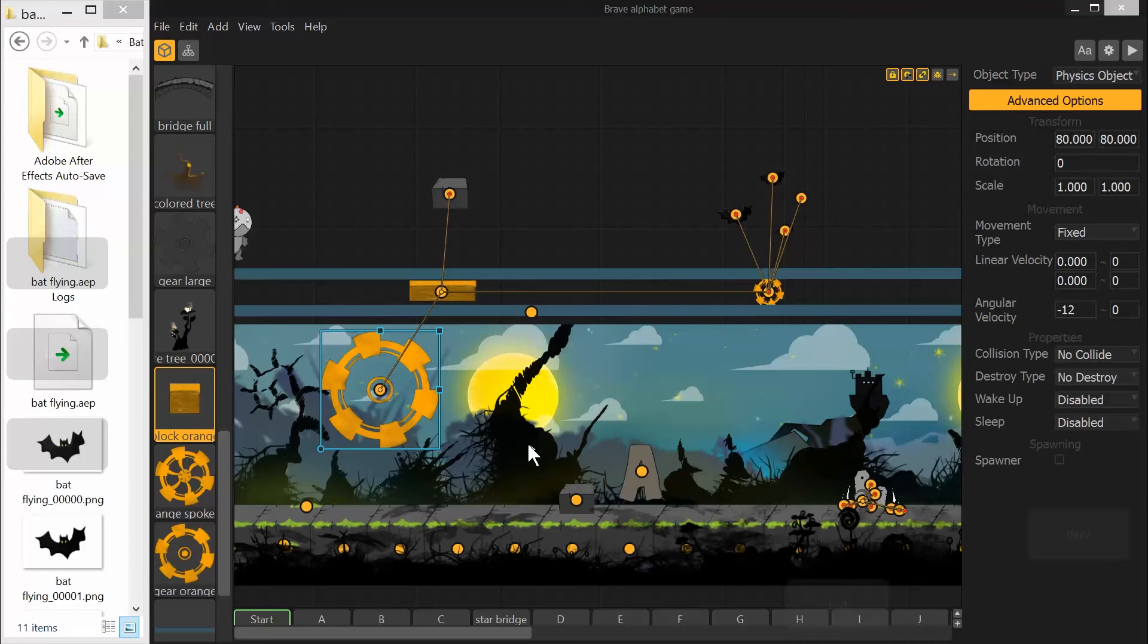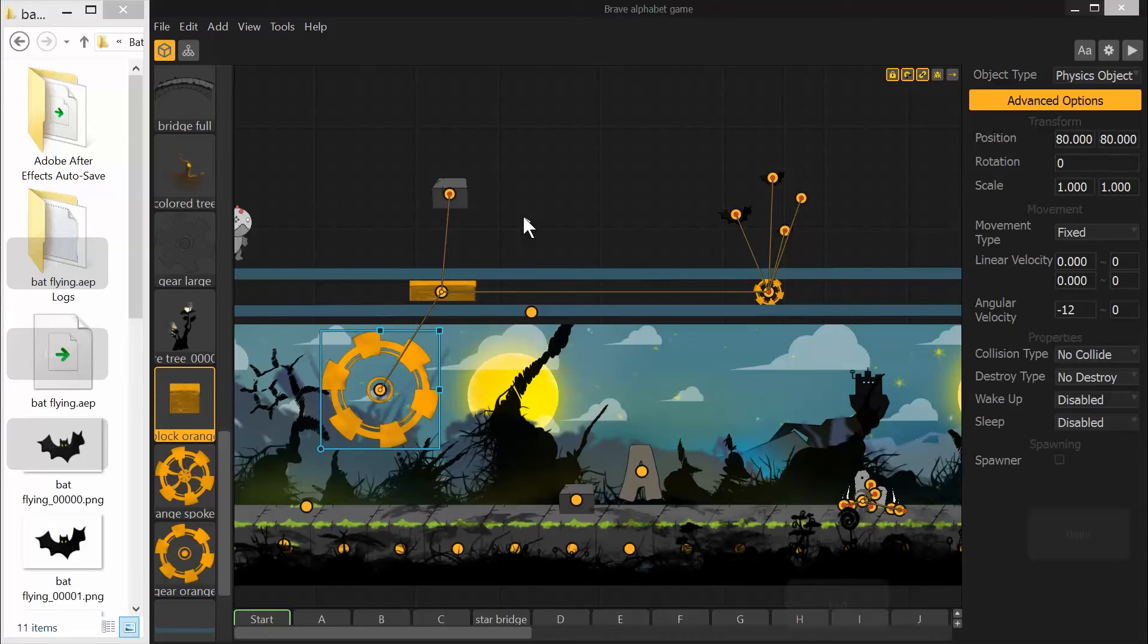Hi, this is Justice with LearnBuildbox.com. I'm going to show you guys what I figured out in trying to make a moving platform.